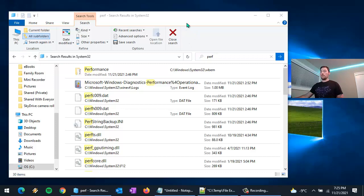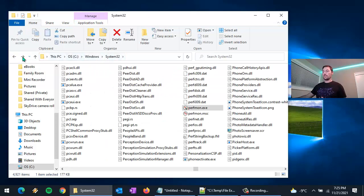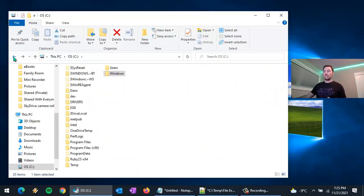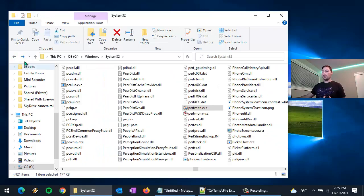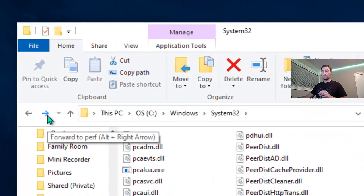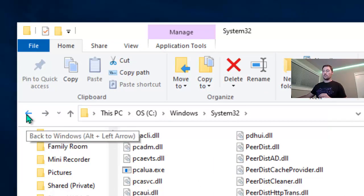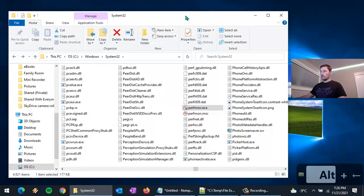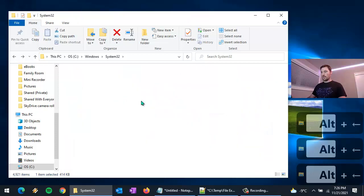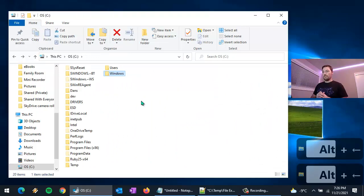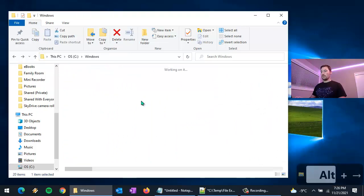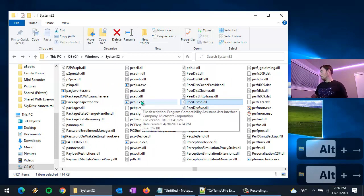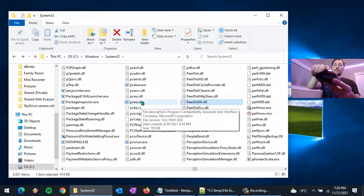Back here in File Explorer, there are back and forward buttons. We can use back to go to the Windows System32 directory, back again to Windows, back again to the C drive, and use the forward buttons as well. Hovering over them shows the keyboard shortcuts: Alt+Right Arrow to go forward and Alt+Left Arrow to go backward.